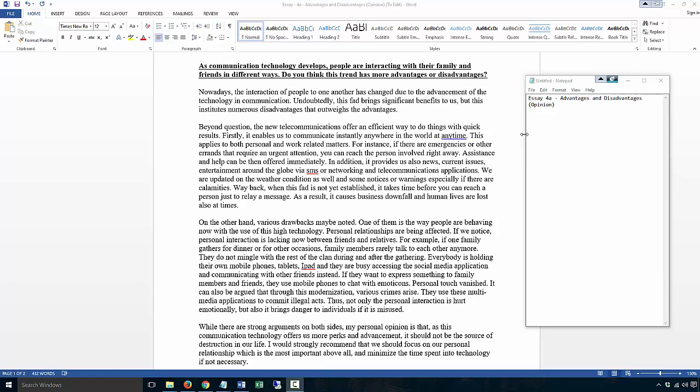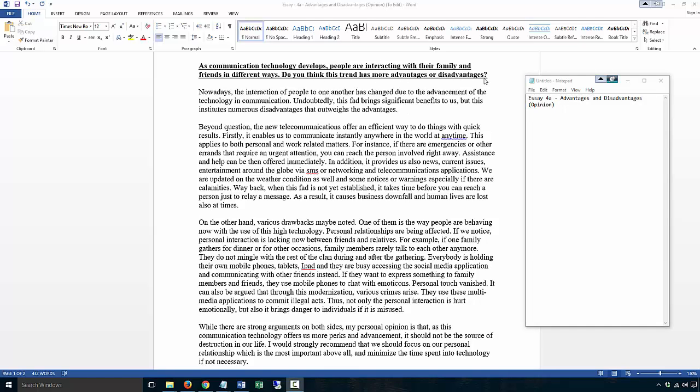This is essay 4a, advantages and disadvantages, but the opinion version, not essay 1a which is the expository version. So in this version, the question asks for an opinion. Do you think this trend has more advantages or disadvantages? Or it could be, do the advantages outweigh the disadvantages? Whatever phrasing it has, the thing is that you need to take a position.